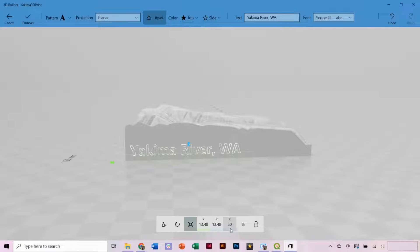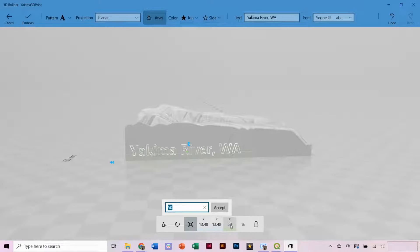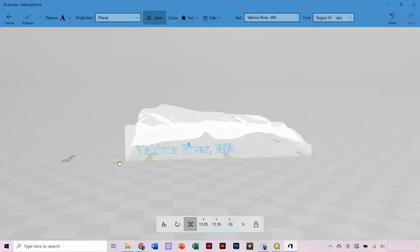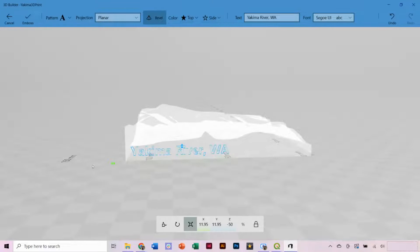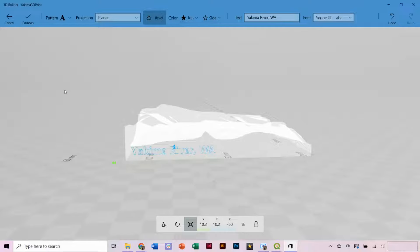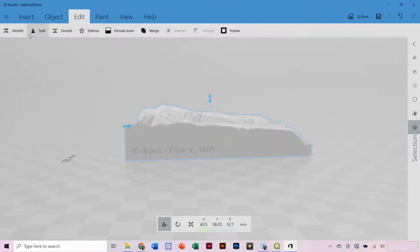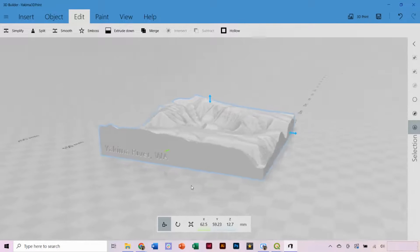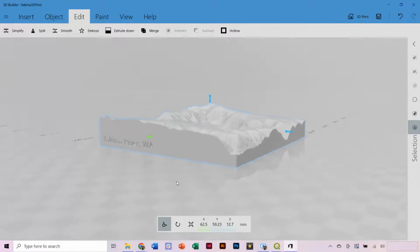Now to engrave our model, we need to set our Z to negative 50. If it's positive, it will emboss it, which will be fragile and lower quality. When you're happy with the size and position of your text, click Emboss. Now you can see that our text is nicely engraved into the model.